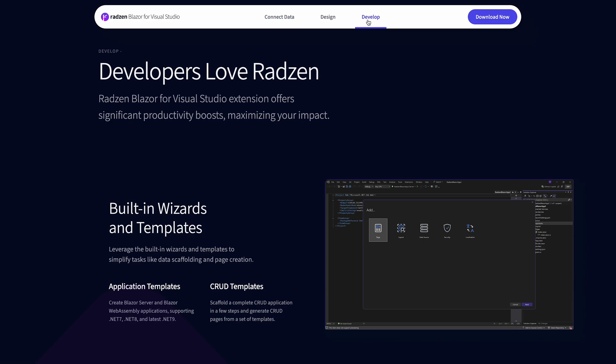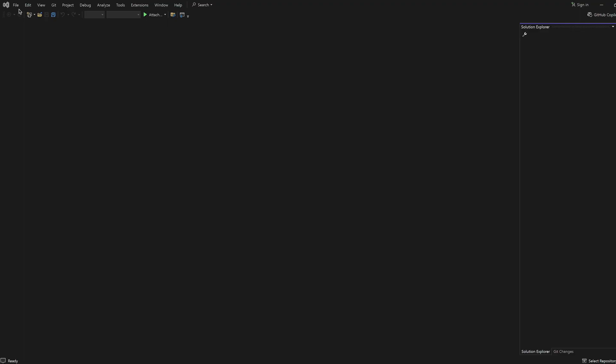Let's see how you can create a fully working Blazor application connected to your database. Start with creating a new project.